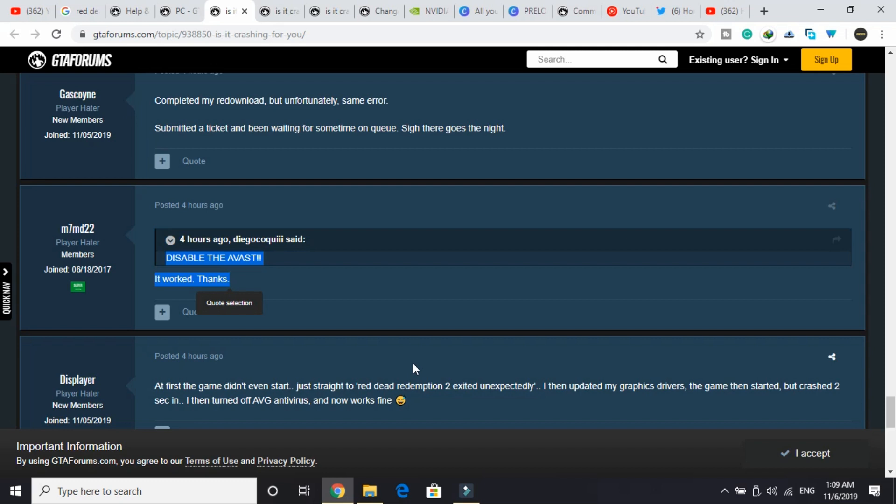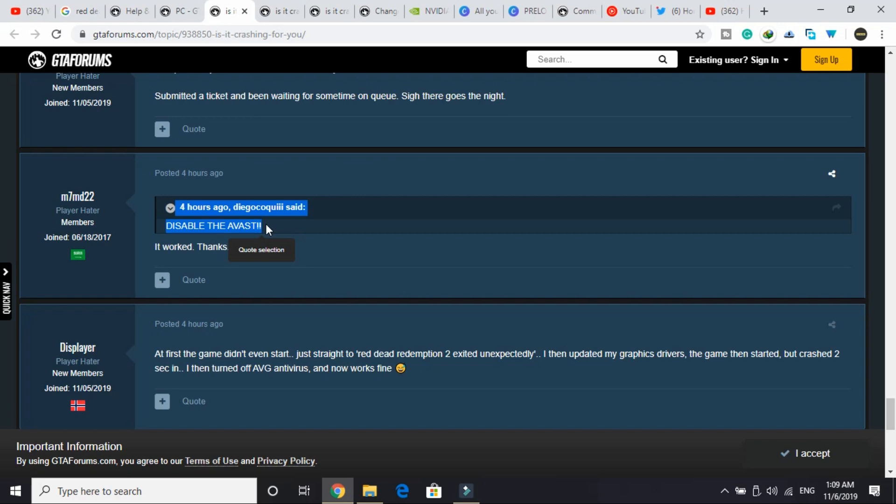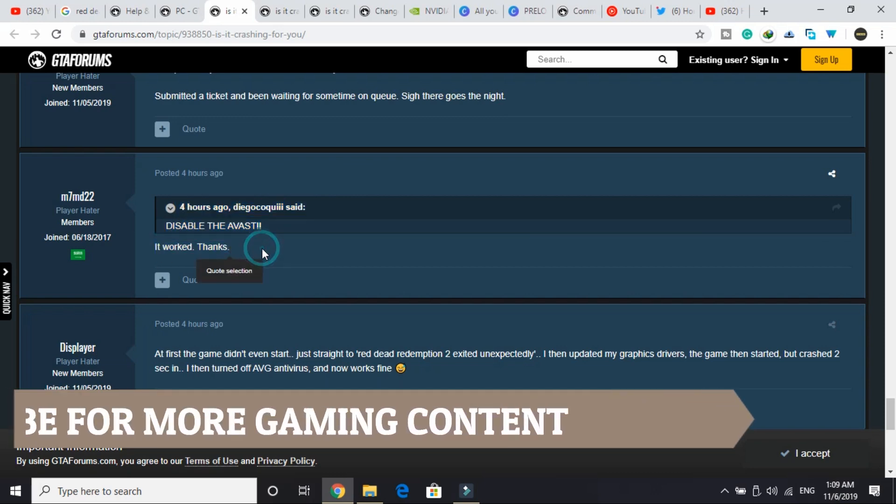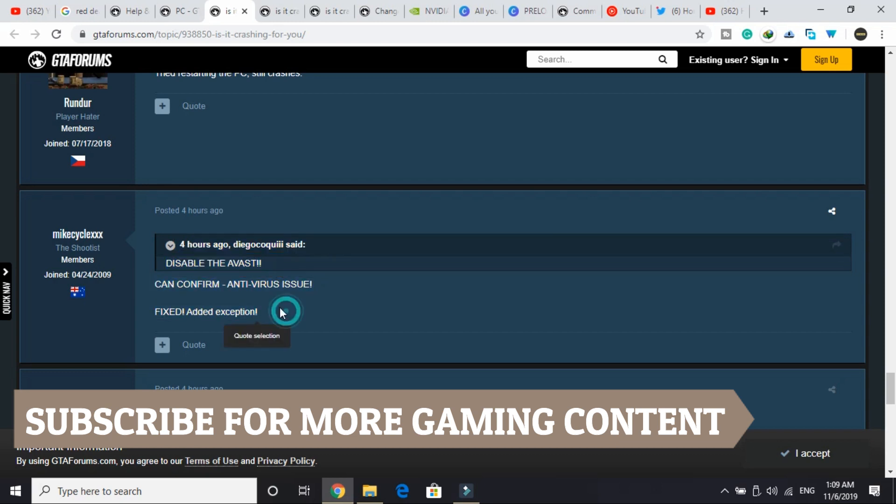I found the second solution of this problem on the official GTA forum of this game. A user here reported that disabling the antivirus is working for him. He wrote "disable the AVAST"—the name of his antivirus is AVAST. Many users confirmed that it worked for them and said thanks to him. Another user can confirm that the antivirus was the issue, fixed by adding an exception.